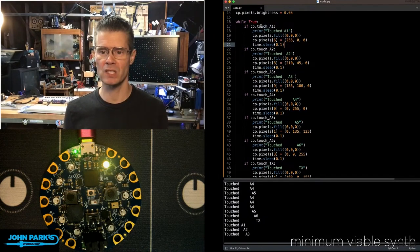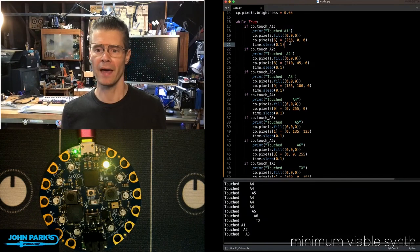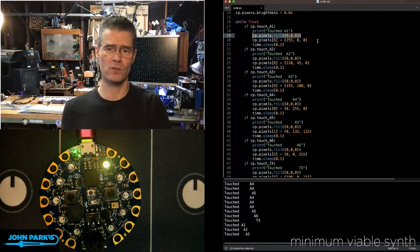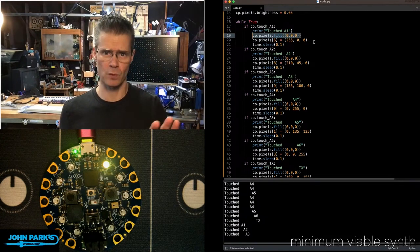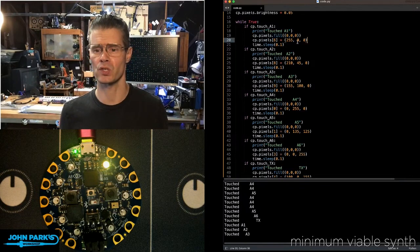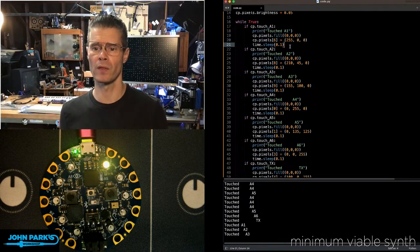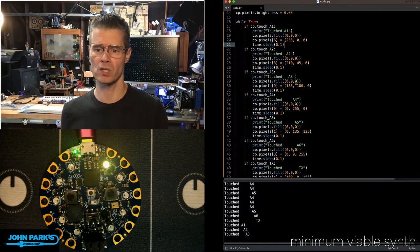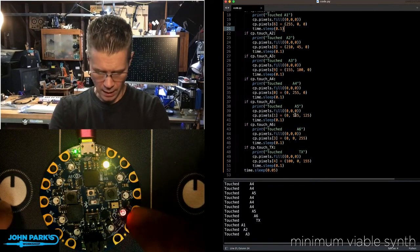If CP.touch A1, A2, A3, and so on, then we go ahead and turn all the other pixels off. In fact, we turn off all the pixels across the board. Then we just light up the single one that we want and we use a little time there for debouncing.